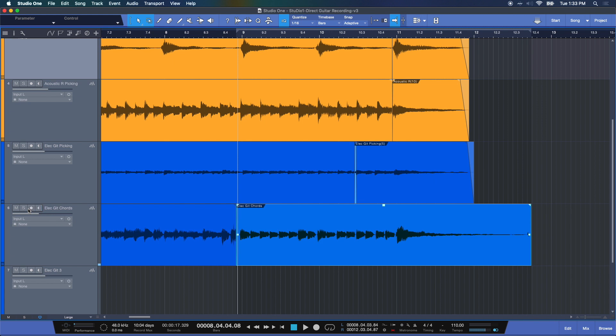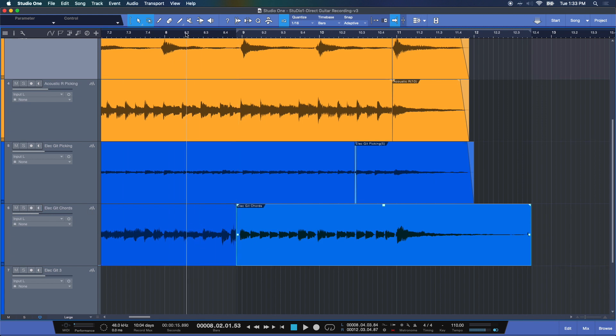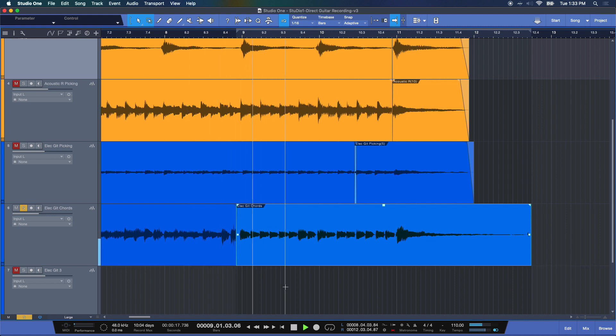So let's take a listen to what we did here. Let me back it up just a hair and hear it soloed for a minute. You'll hear a gap here. Nice.